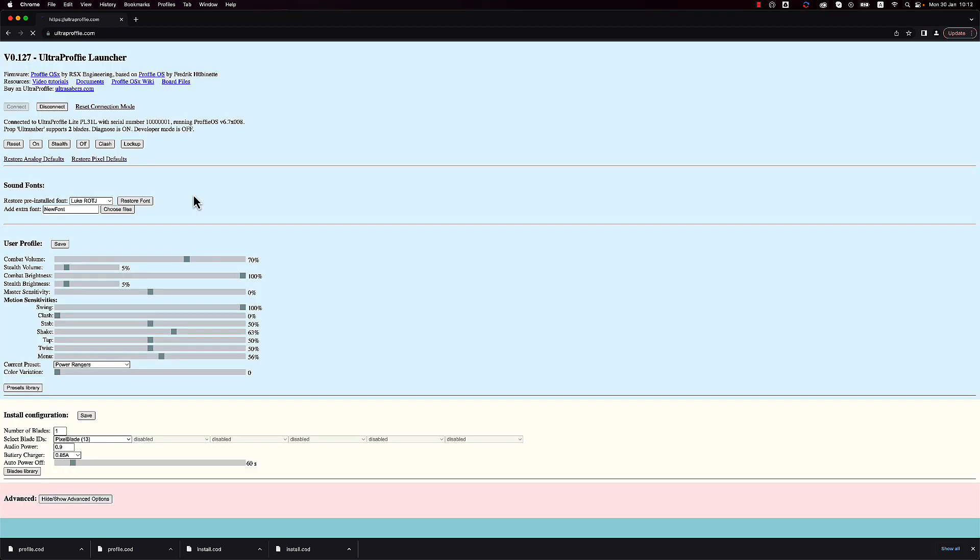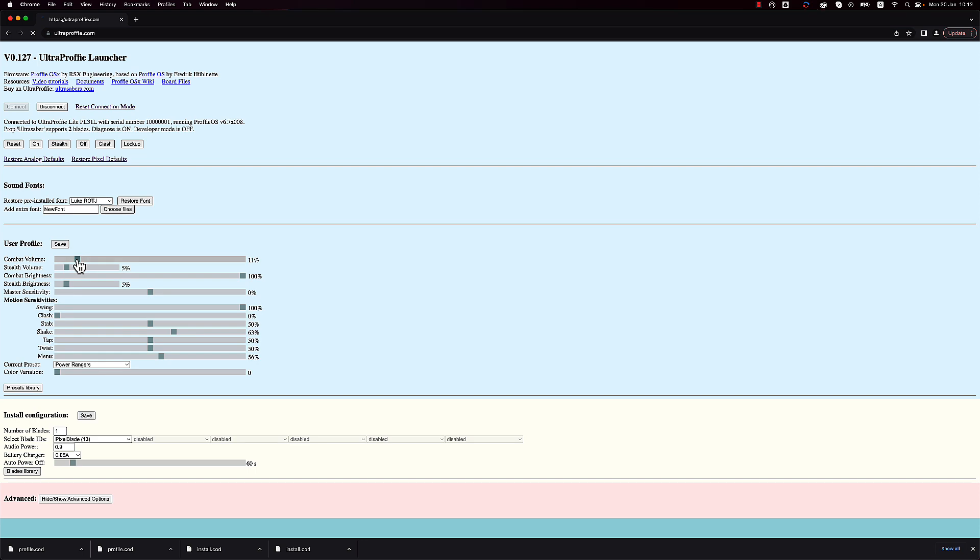And once it's connected, you can see there are more controls now than with SD card connection. I have live controls here, so I can turn it on. Change the volume and see how it affects the board in real time. Clash, stealth. So with a USB connection, you get live controls.